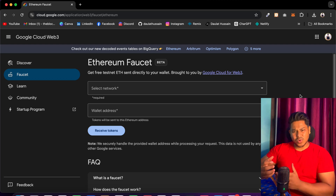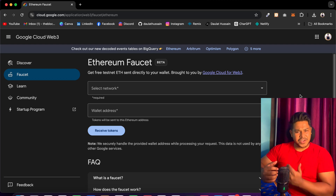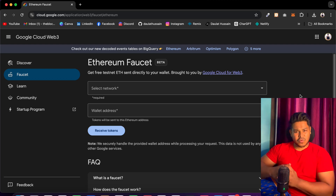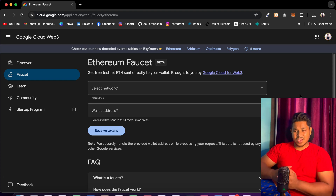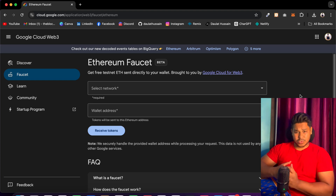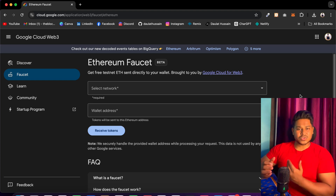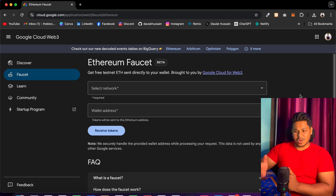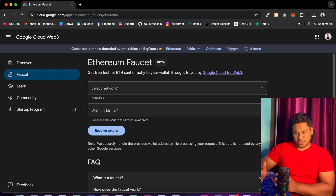Many of you have asked why Google is not taking any initiative in the Web3 ecosystem and building tools and software for developers and users. So they are working on it — they are building tools. Today I will show you that Google is working and what projects they have launched for the Web3 ecosystem.